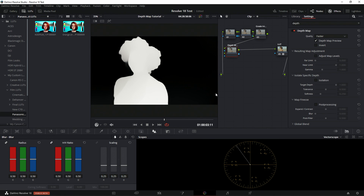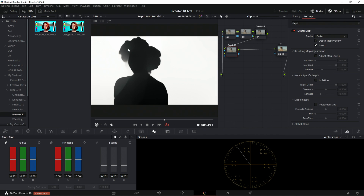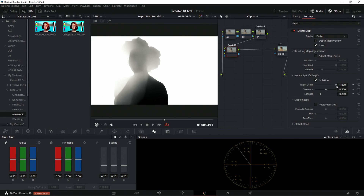You need to be aware of the different color ranges: anything that is black is not affected when you do the grade or masking. Anything in white or closer to lighter gray is affected by your grade. In this case my foreground — my subject — is going to be affected, but I don't want that. I want to lower the levels of the background, so I'm going to invert this. Now I'm going to go to the isolation target depth, which helps get the range of where I want things to be.